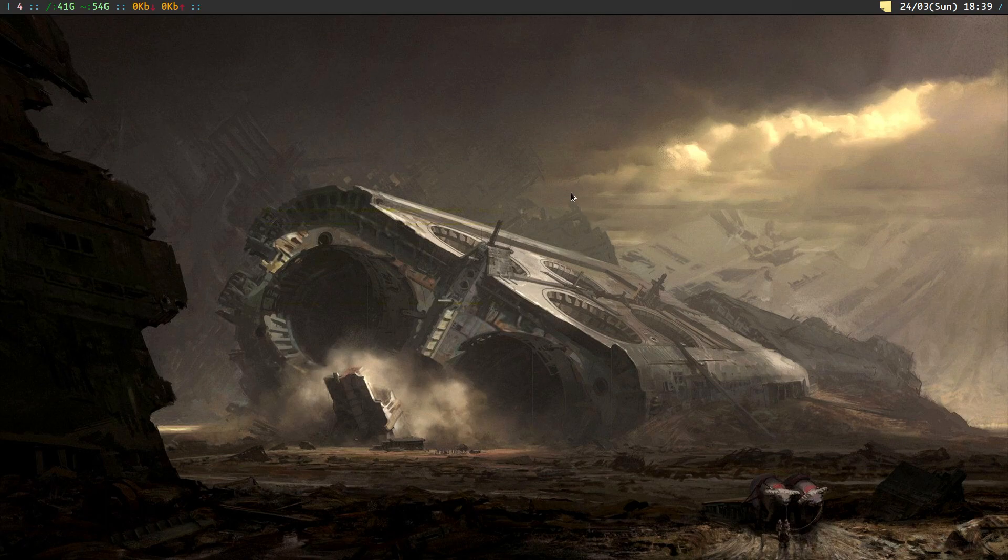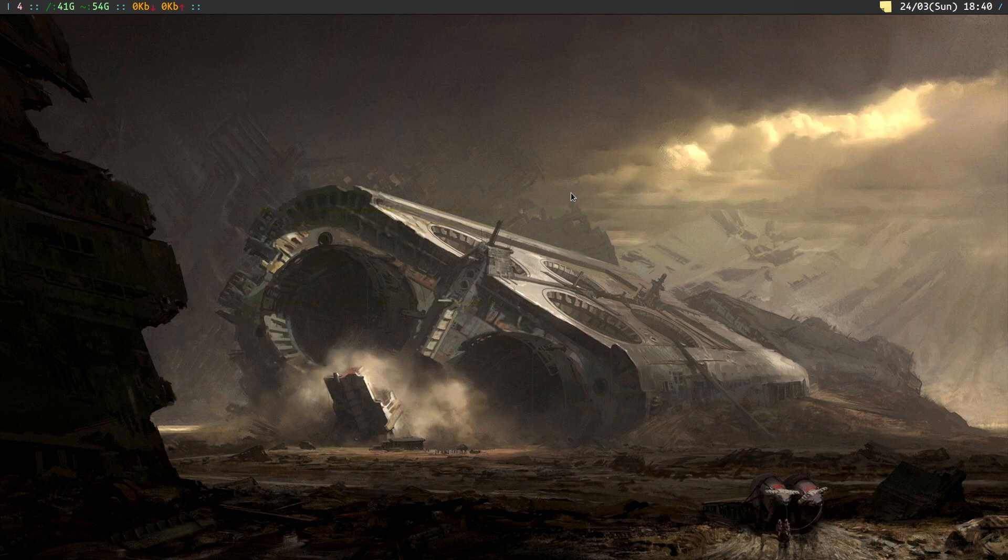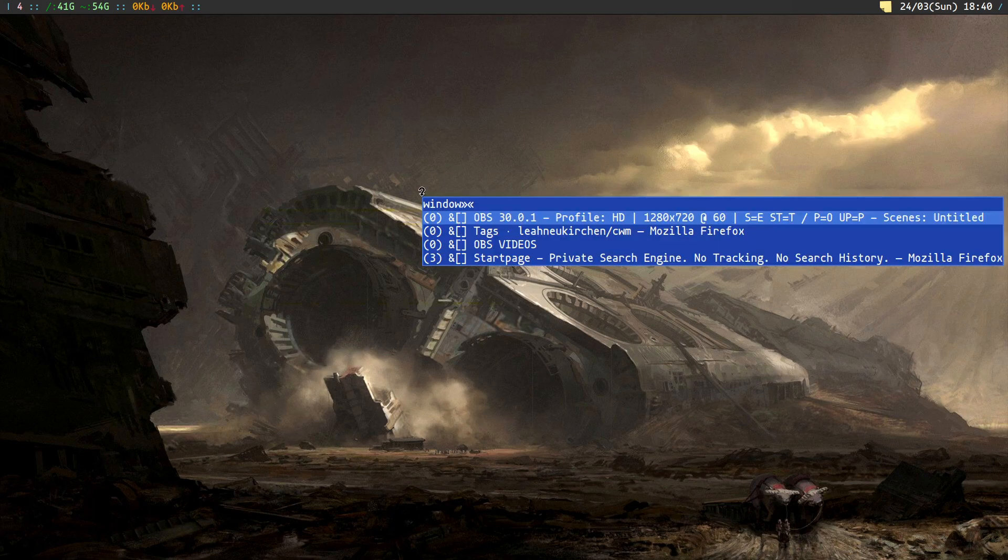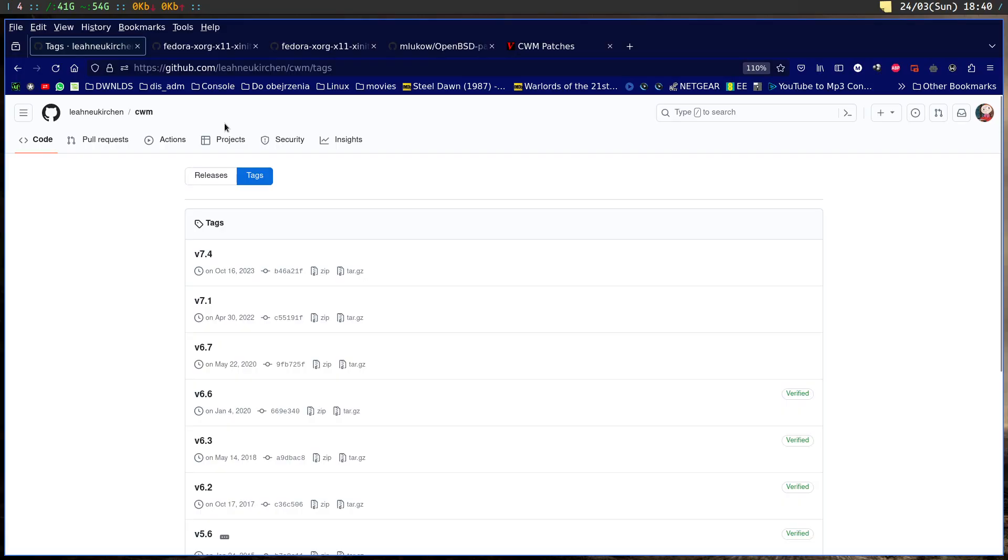Hello, I'm going to introduce you to CWM window manager. It's a floating window manager from the BSD community that's being ported to Linux via lin-nutrition.